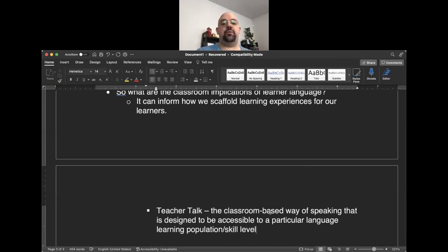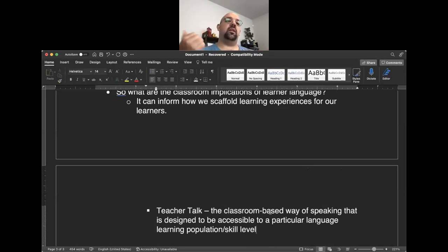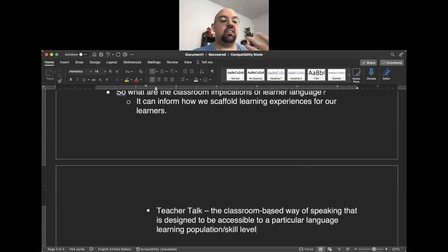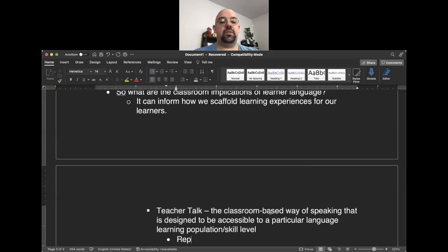Teacher talk is that classroom-based way of speaking designed to be accessible to a particular language learning population or skill level. These are modifications teachers make to their speech to support students' language acquisition and draw attention to particular functions. Depending on whether students are novice, beginner, intermediate, or advanced, which strategies we use and how we use them may differ.